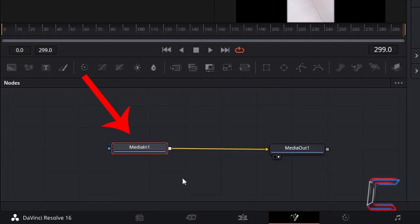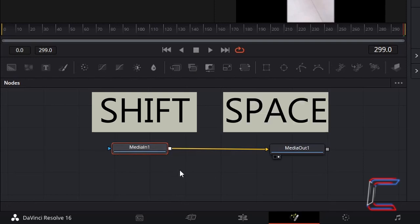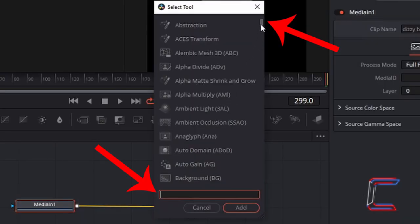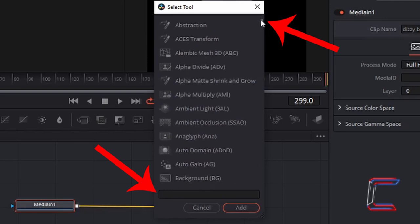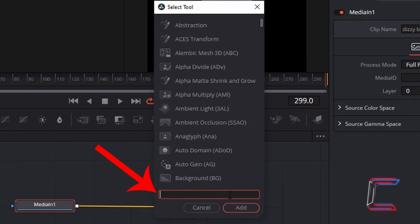With your MediaIn1 node selected, as you can tell with the red outline, hold Shift and press Space on your keyboard. Using the scroll bar on the right of the window that appears, or using the search box which appears at the bottom above Cancel and Add, search for Directional Blur.